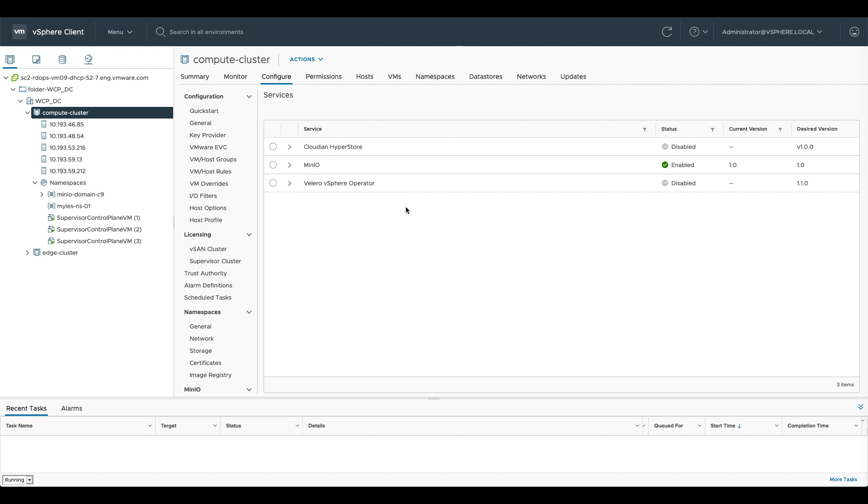As you can see I've got a vSphere with Tanzu cluster here which has got two namespaces, a MinIO namespace and my own namespace. And you can see here that I've got a number of services available to me.